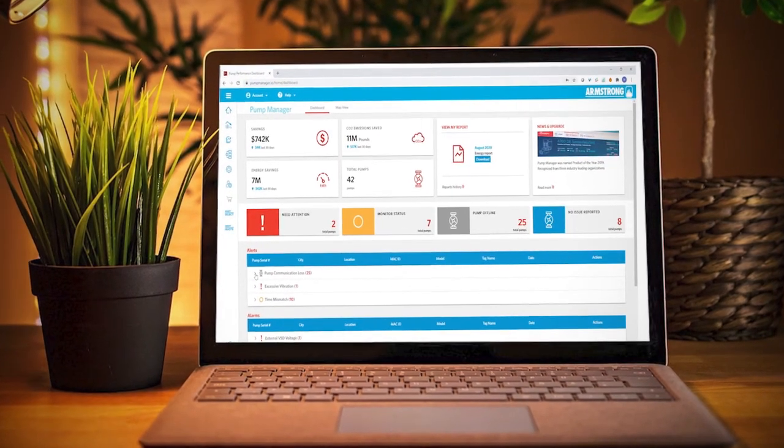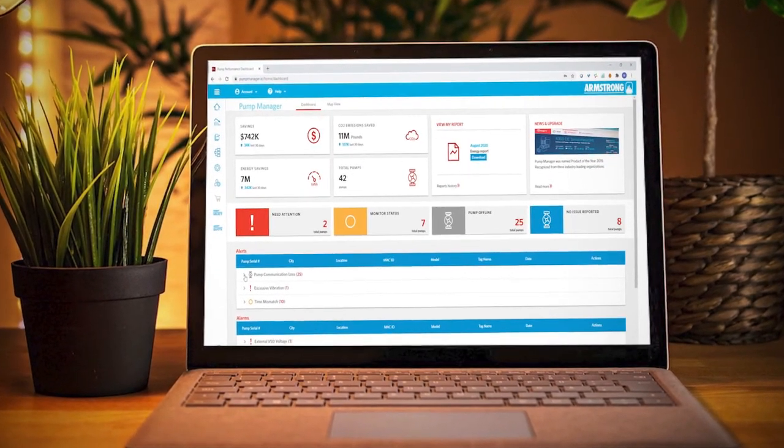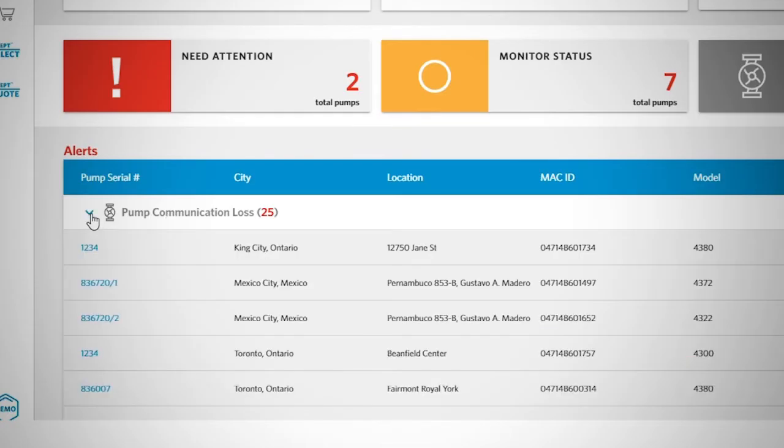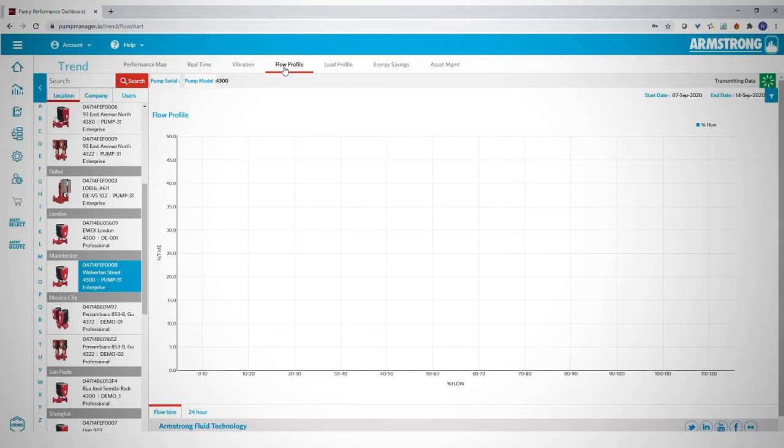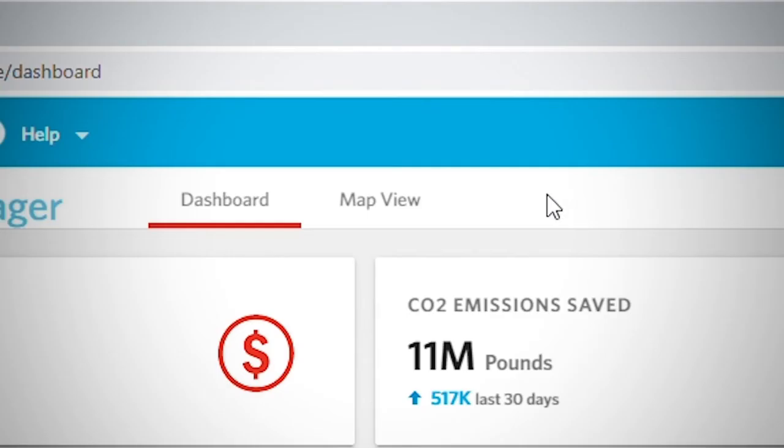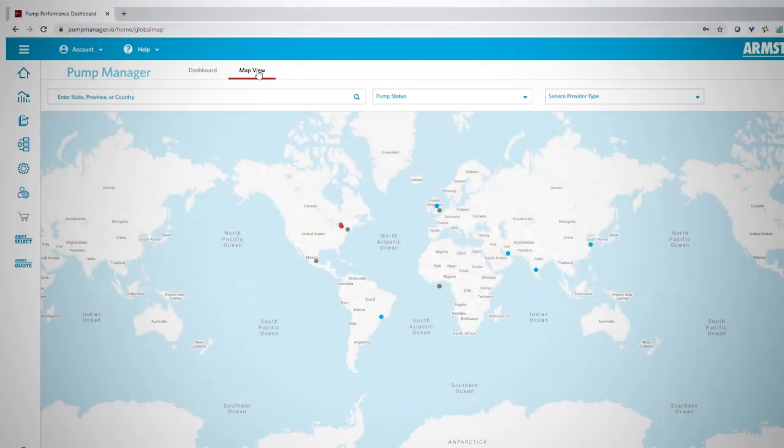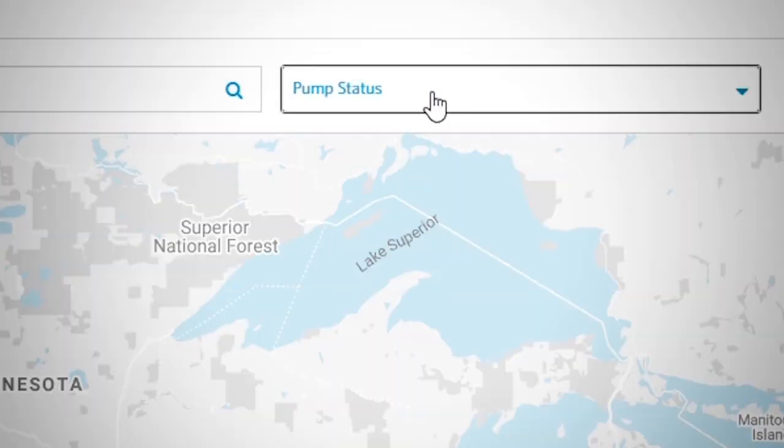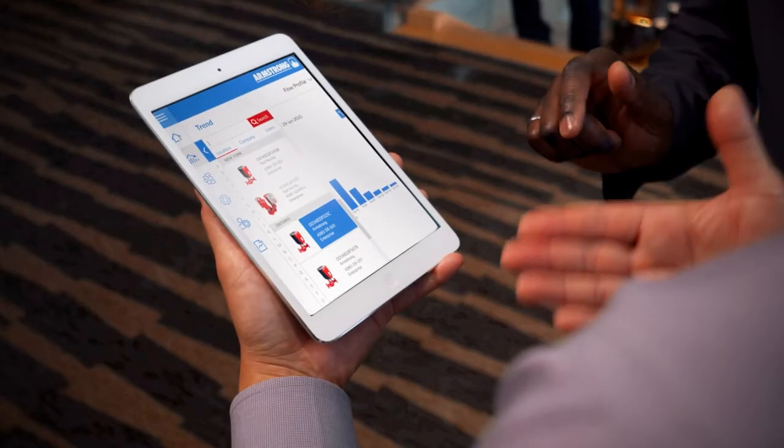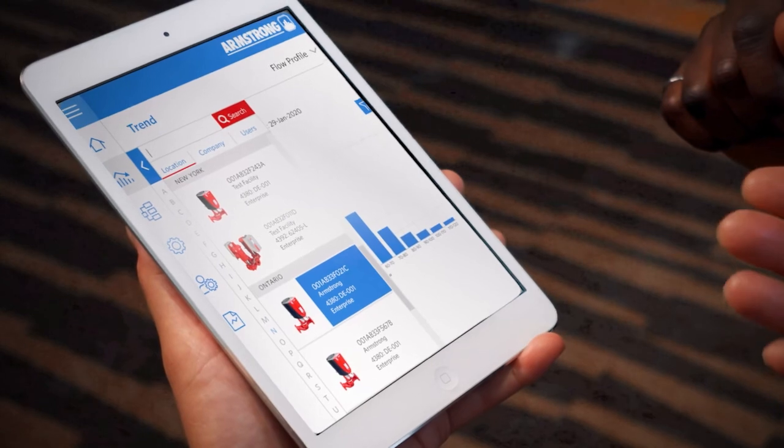Armstrong's Pump Manager Service connects your design envelope pump to the cloud and provides pump performance tracking along with alerts, alarms and data storage so you never have to guess how the pump is operating and you never have to walk out in bad weather to check.